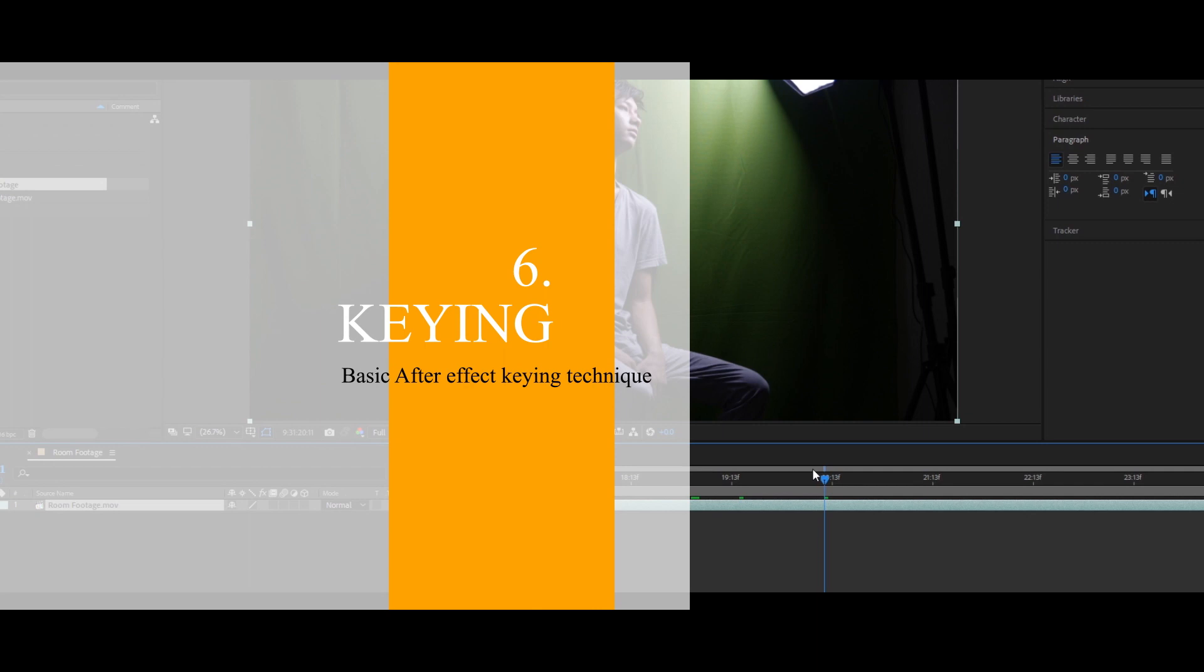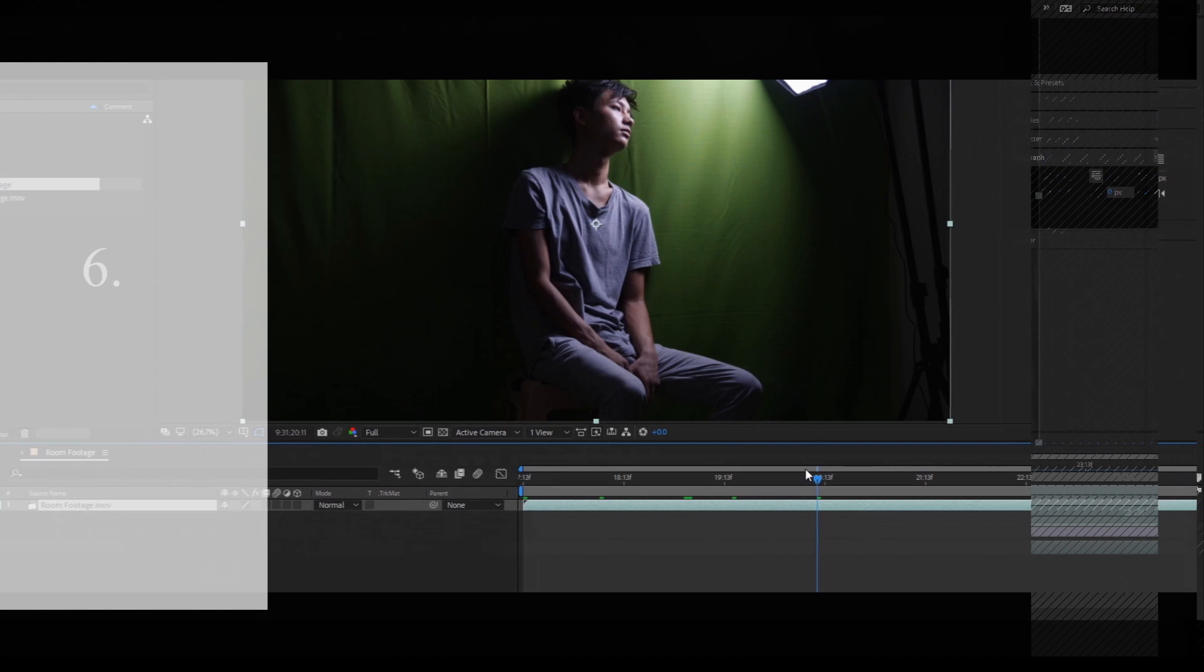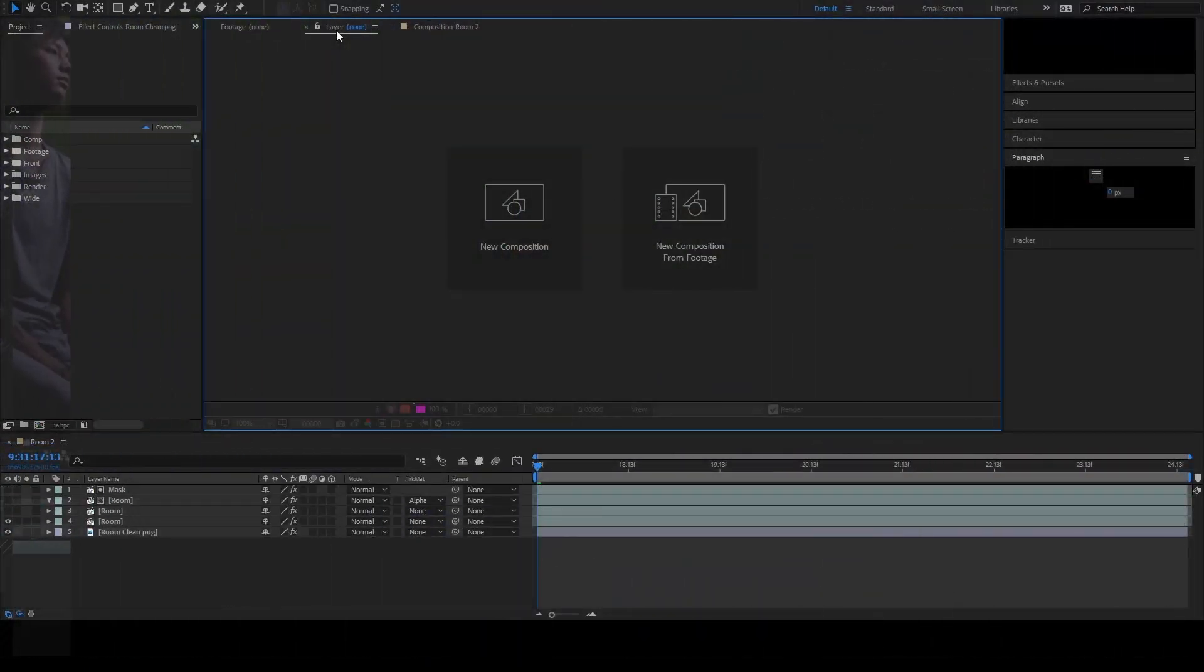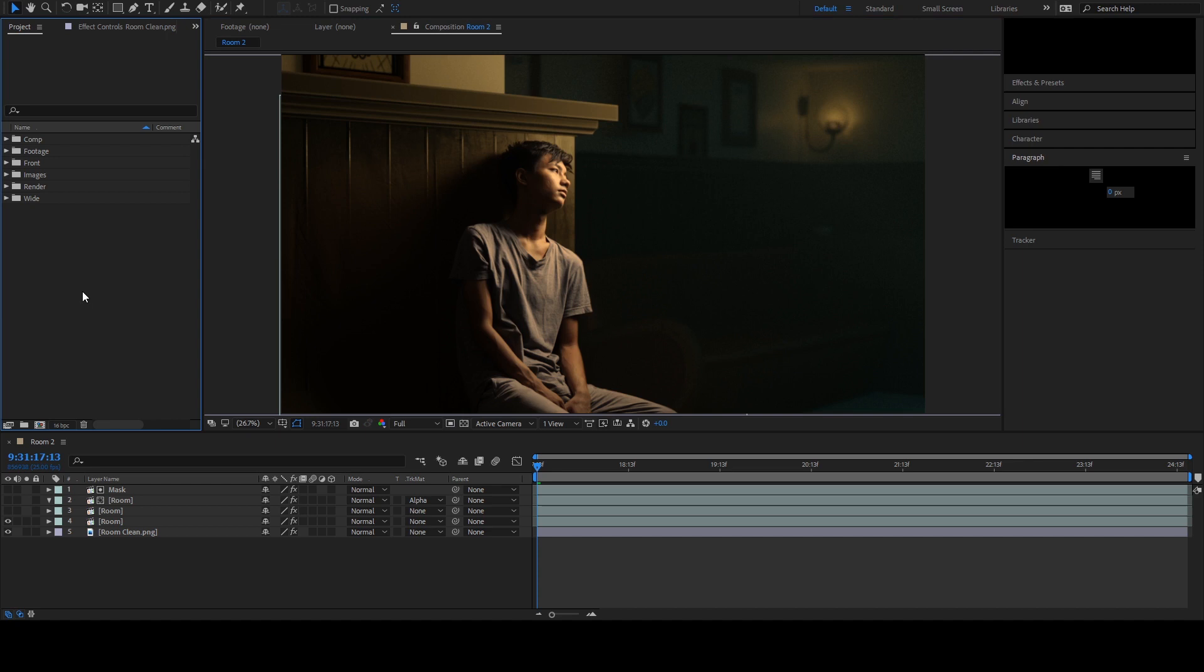Now it's time to jump from Blender and explore different worlds to After Effects. If this is the first time you've ever opened After Effects, it's okay. We're not gonna do something crazy this time. So, open After Effects. And this is what we're trying to get in this part. Let's jump straight into the point.